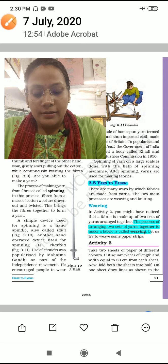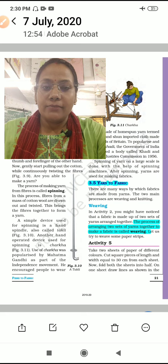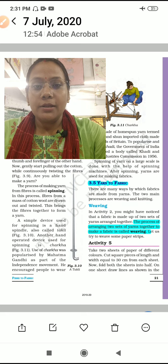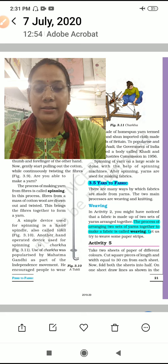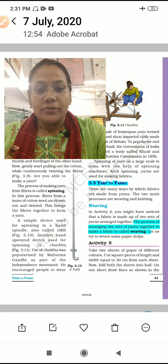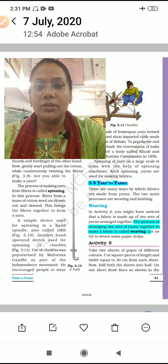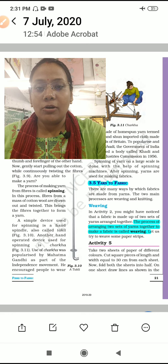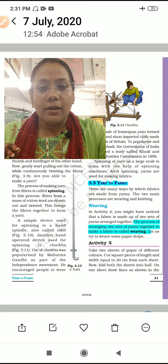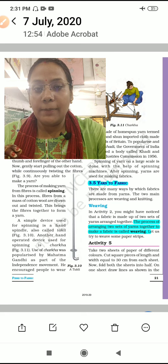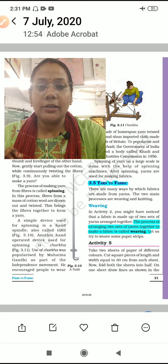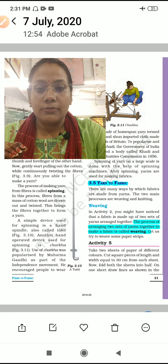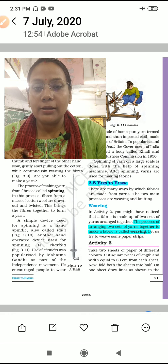Hello students, this is your video for class 6, chapter 3 — Fiber to Fabric. Previously we studied how many types of fibers there are. There are two types: natural fiber and synthetic fiber. After that we studied how fiber can be converted into yarn. There were many experiments shown in a practical way. The process of converting fiber into yarn is called spinning.